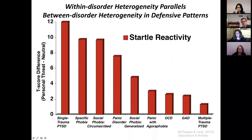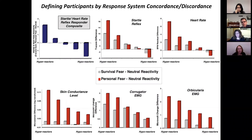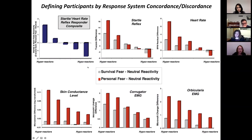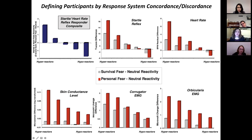This pattern led us to wonder whether we would see a different pattern if we shed the diagnostic labels and instead identified groups as a function of their response system concordance or discordance. We created a composite variable of startle and heart rate reactivity, sorted all individuals on this, and created five equal bins or quintiles of responders — from hyperreactive to hyporeactive. Not surprisingly, startle reflex reactivity shows a consistent decrement across this continuum as well as heart rate. What was interesting was that we also started to see greater concordance in the propensity for physiological hyperreactivity or hyporeactivity in other physiological measures — skin conductance, corrugator EMG, and orbicularis EMG.